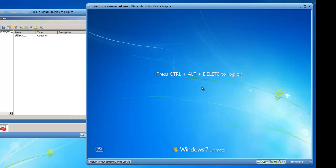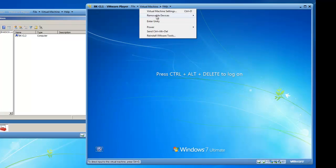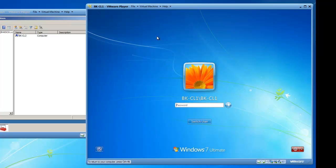Welcome back. BK-CL1 is done restarting, and now I would like to log into it. I need to press Ctrl-Alt-Delete to log on, and the initial logon screen believes that I'm logging on to BK-CL1, which is the computer account using the BK-CL1 username, and that's not what we want to do.